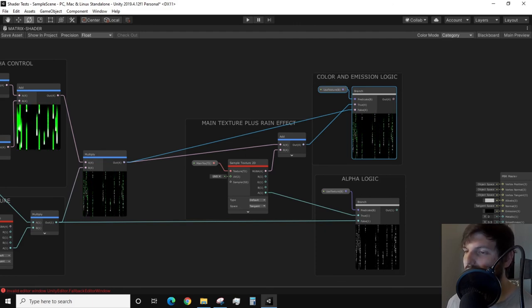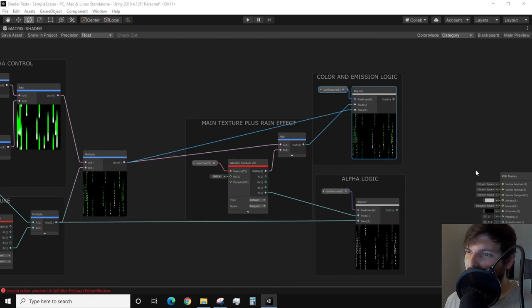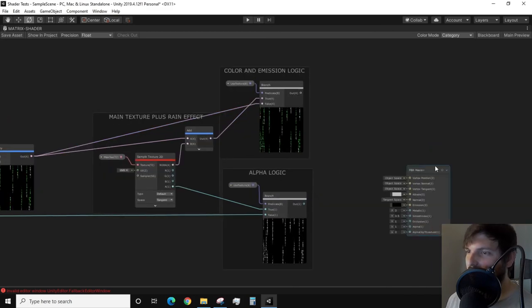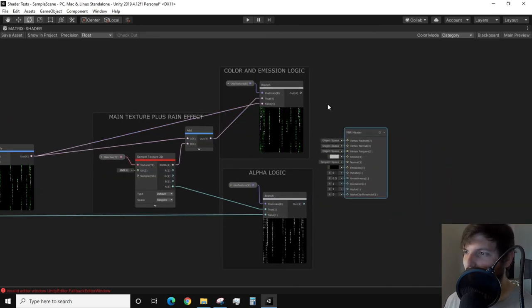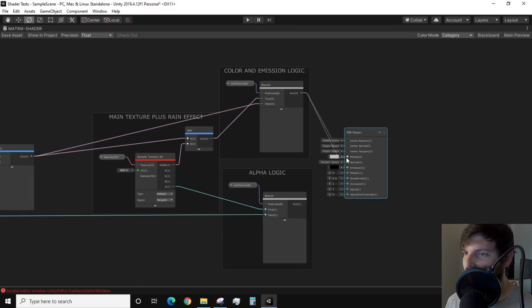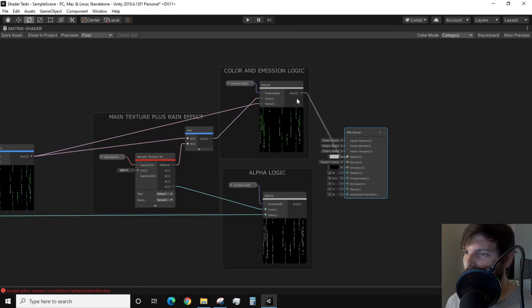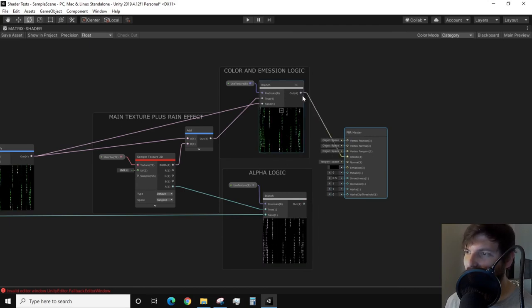With this, we are nearly done. Now we need to plug our outputs into a PBR master node. Plug the output of the color and emission branch logic and plug it into the albedo and emission inputs of the master node. Then plug the output of the alpha branch logic into the alpha input of the master node.